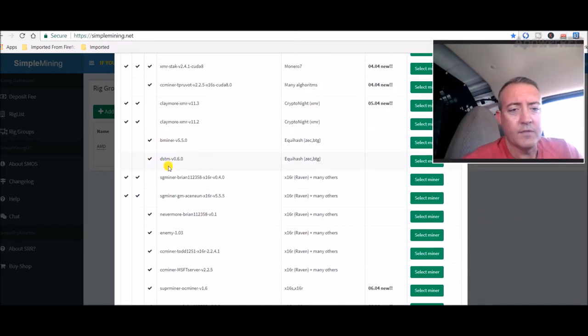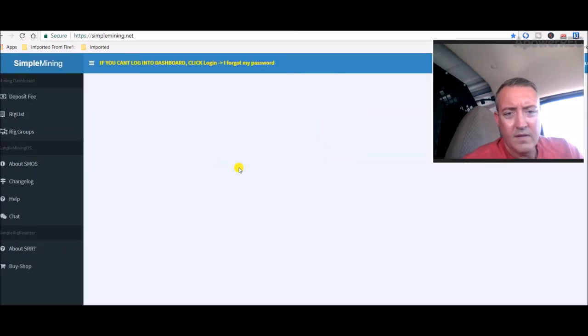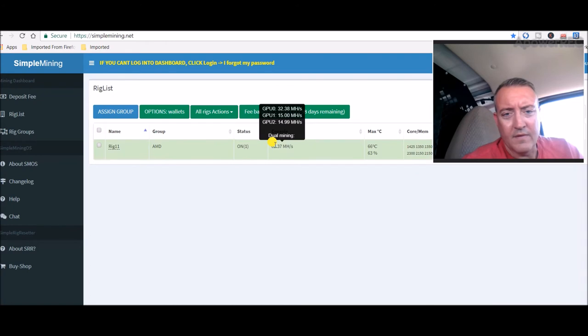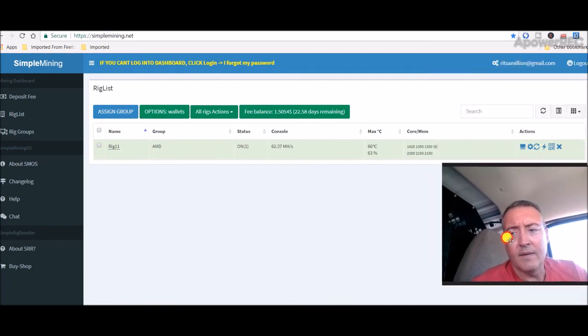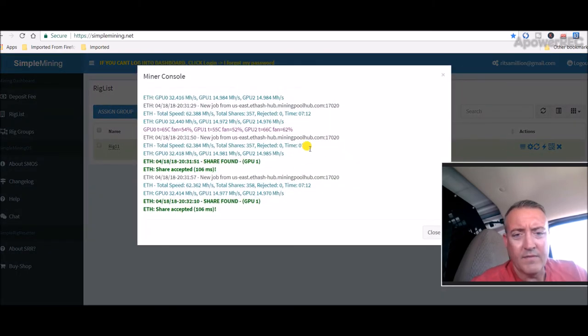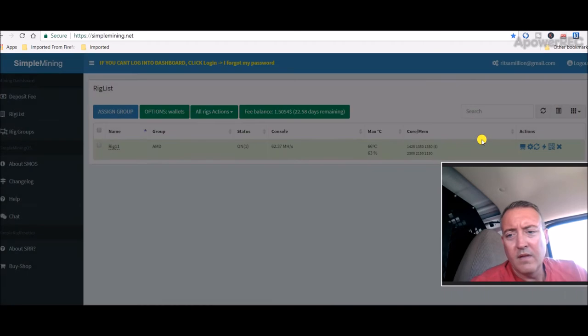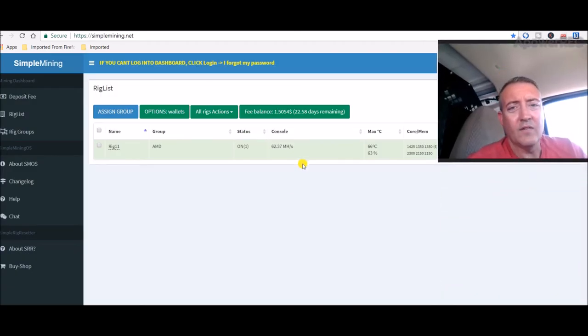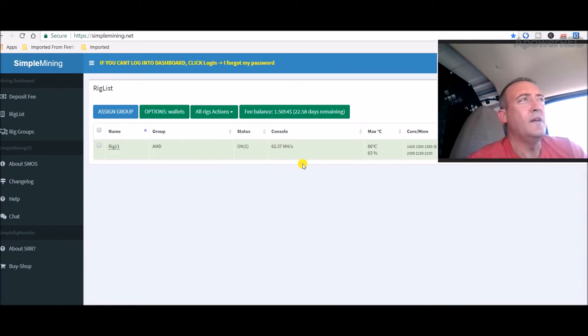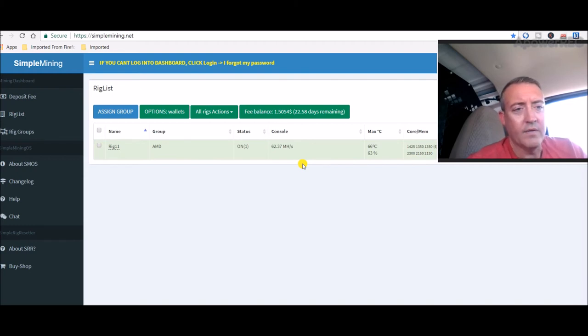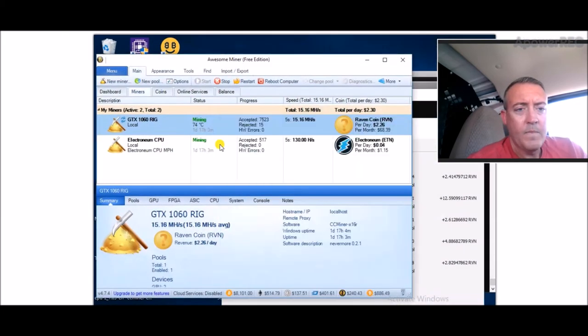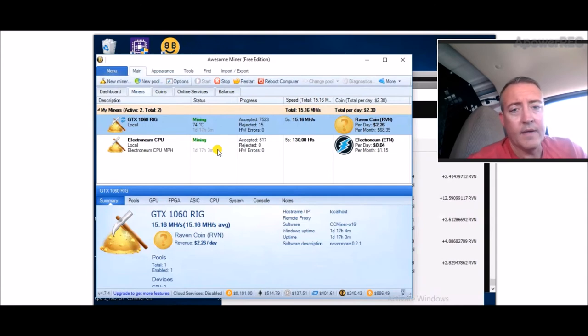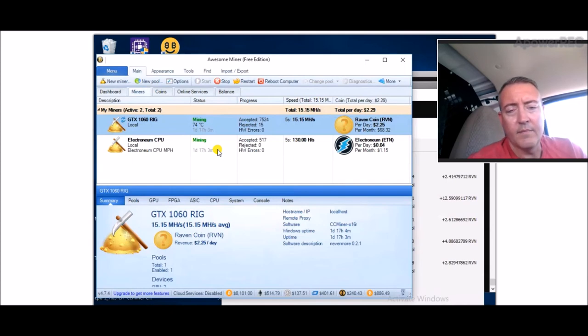I'm doing 62 megahash like it was before. I think what I'm gonna do when I get home is take this off of SMOS. I do have a spare SSD drive with Windows loaded on it, and I think I'm gonna put that into that rig and load up Awesome Miner and start mining Raven coin that way, like I do on my other rig—this is what I got on my Nvidia rig. I think I'm just gonna load the same thing up and hopefully get double the amount of coins per day.